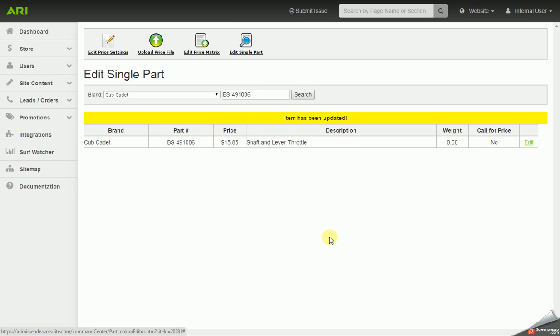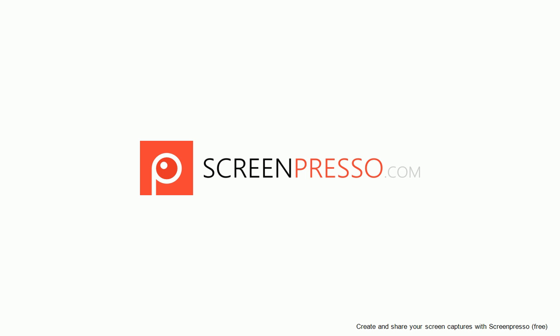So that's all there is to it for the OEM Parts Lookup Editor. Thank you for your time.